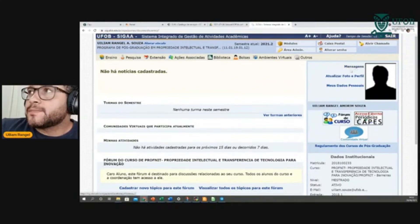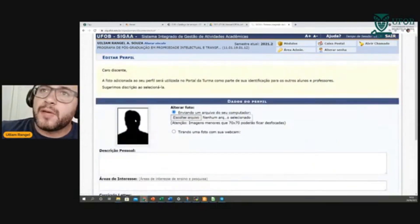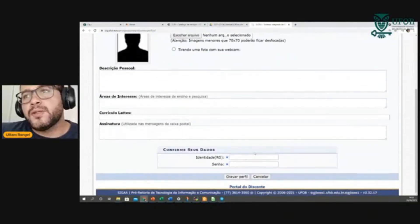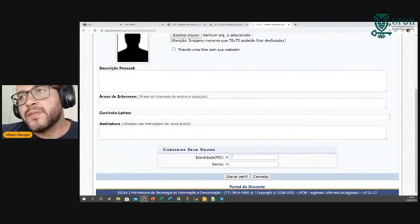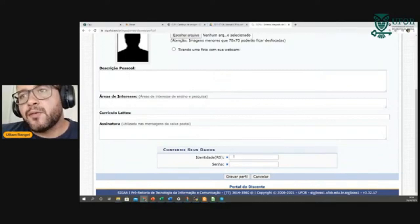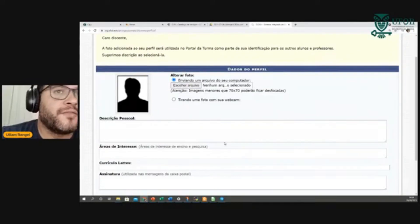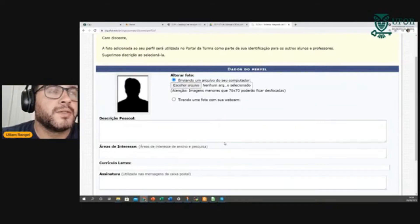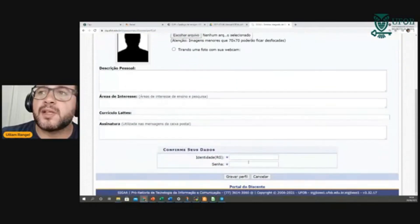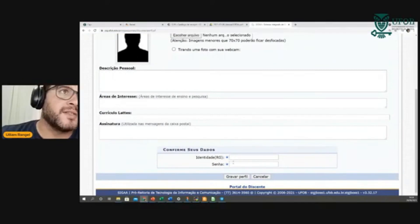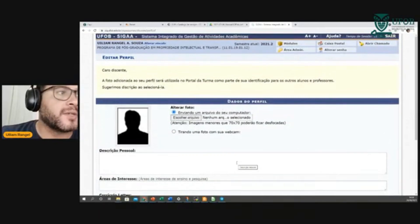Aqui no canto direito, você pode atualizar sua foto do perfil, enviar um arquivo, colocar uma descrição, área de interesse, assinatura. Tudo que você altera, você precisa confirmar seus dados. Por quê? Vai que você esquece seu perfil aberto no laboratório e alguma pessoa mal intencionada quer modificar sua foto — para mudar, ela precisaria ter então sua senha e RG. É um mecanismo de segurança a mais.